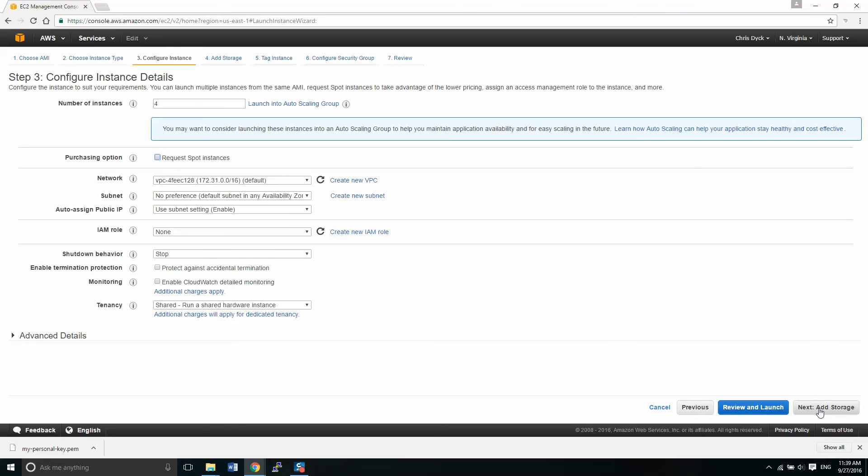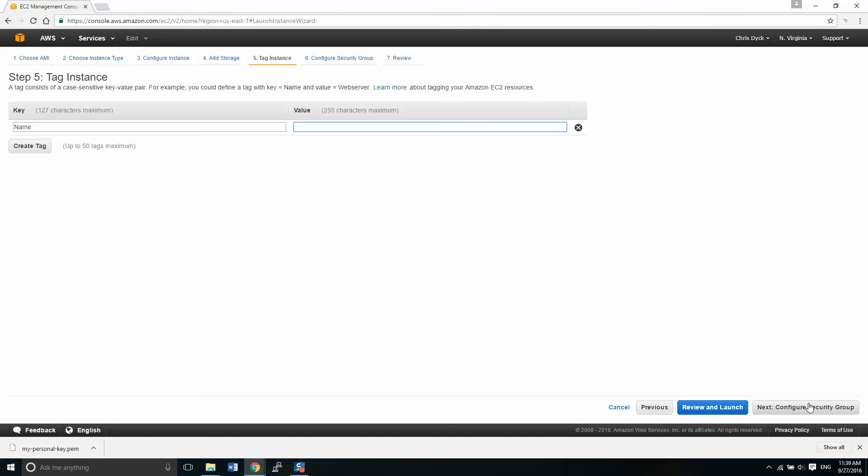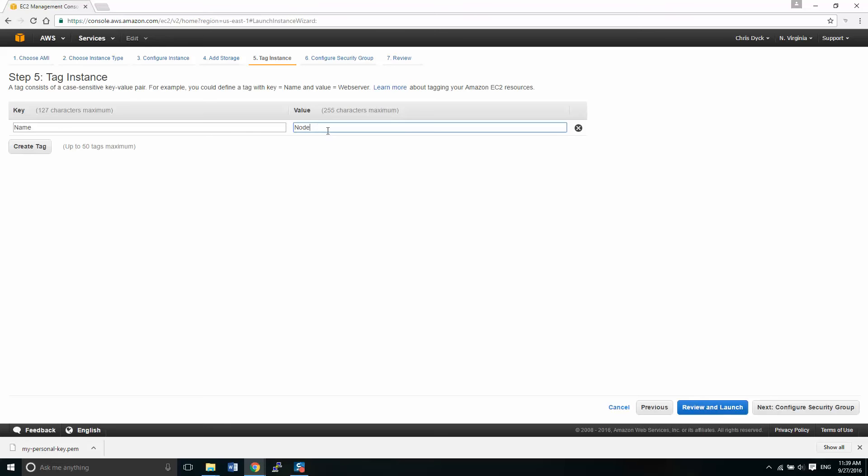So next we click on add storage. We are looking at eight gigabytes. And that should be enough for our system to get started. Click next tag instance. Now this gives each instance a name and because we're creating four all at once, it's going to give them all the same name. So it'll all be node.